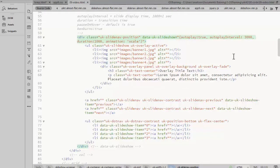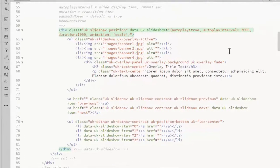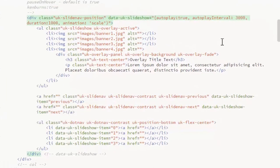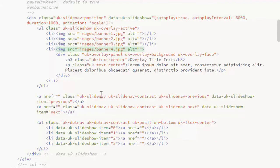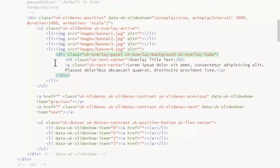The Overlay module used with images works with the slideshow as well. You can overlay text with or without a background. Here I've added a fourth slide. The overlay text goes in a div inside the list item for that slide.